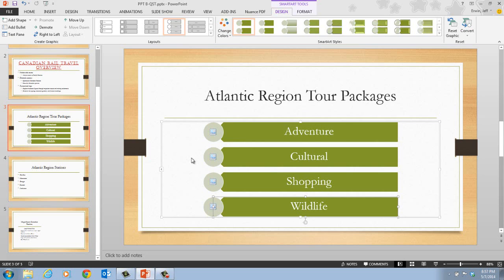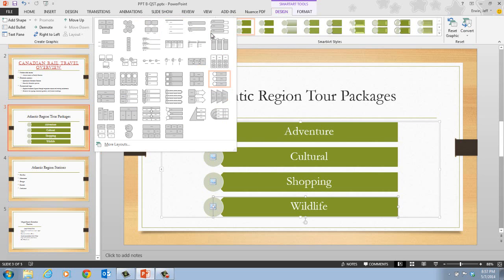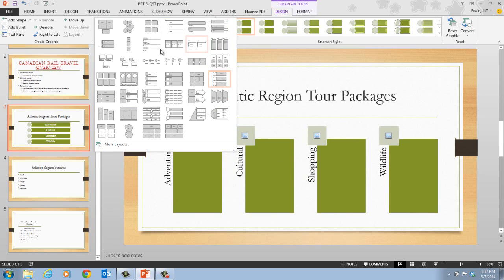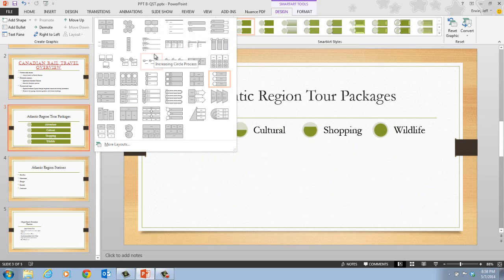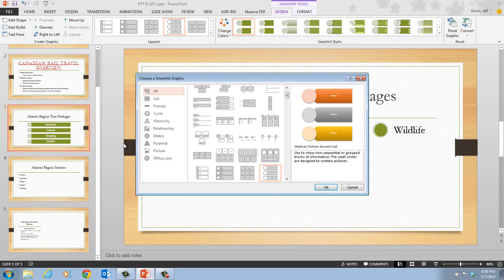In step five, it tells us that we want to click the More button in the Layouts group. So we have our Layouts group here for our Design tab, and here is the More button. When we click on it, we have more layout options. Then down at the bottom, we want to click on More Layouts, which opens the Choose a SmartArt Graphic dialog box. This will give you more options of SmartArt graphics.